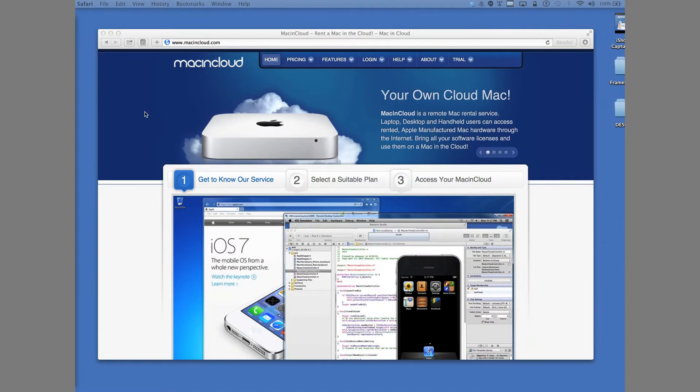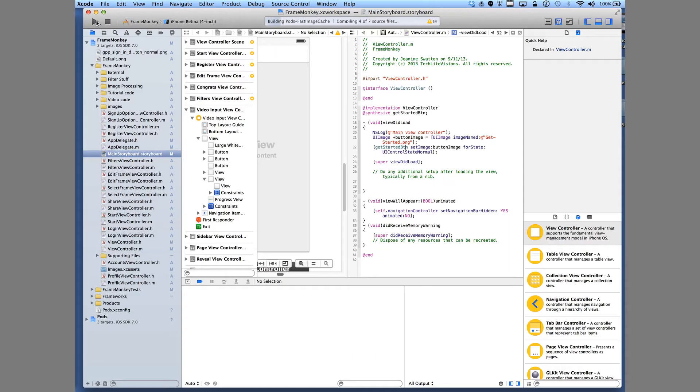Hi, my name is Janine Swatton and today's topic is iPhone coding on Windows XP.